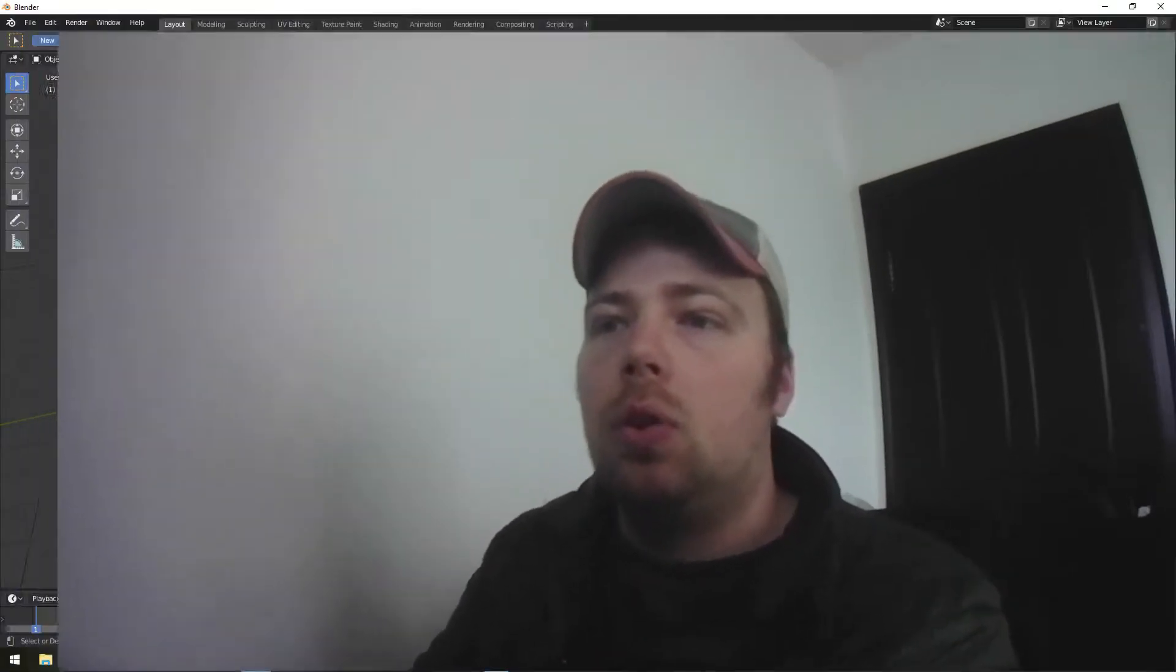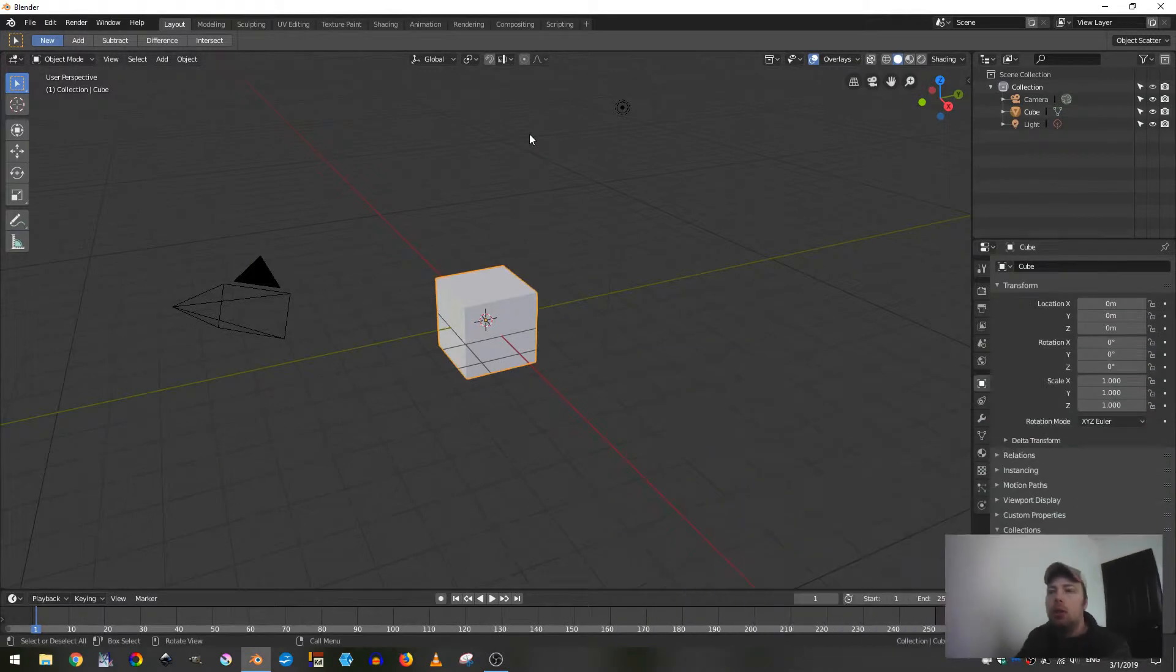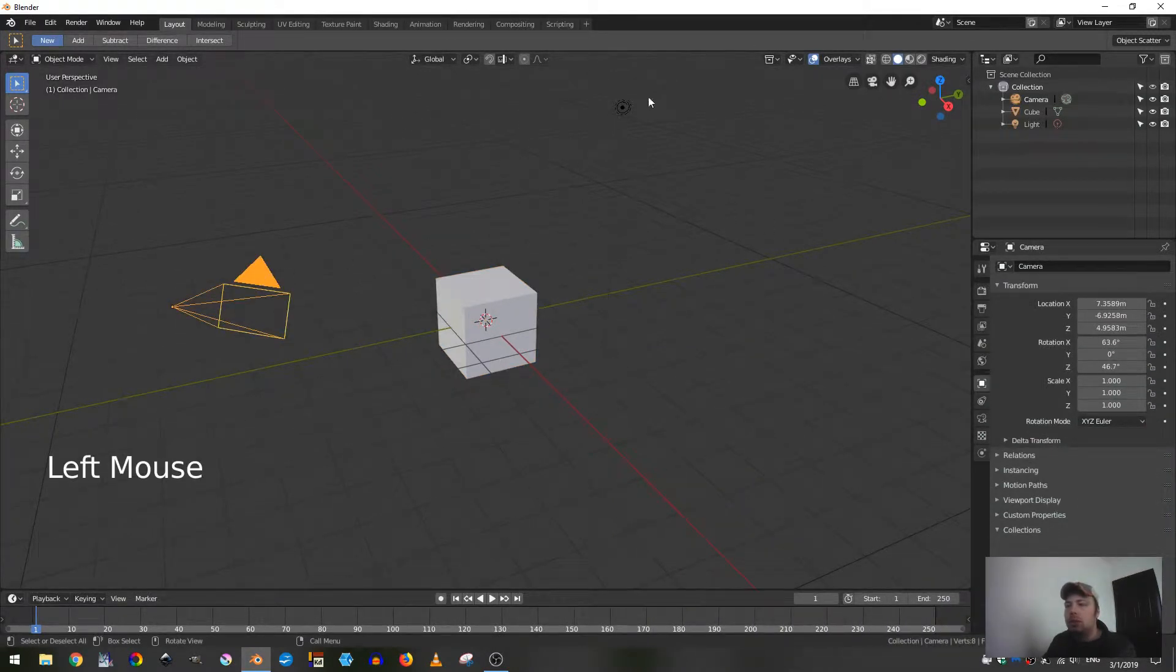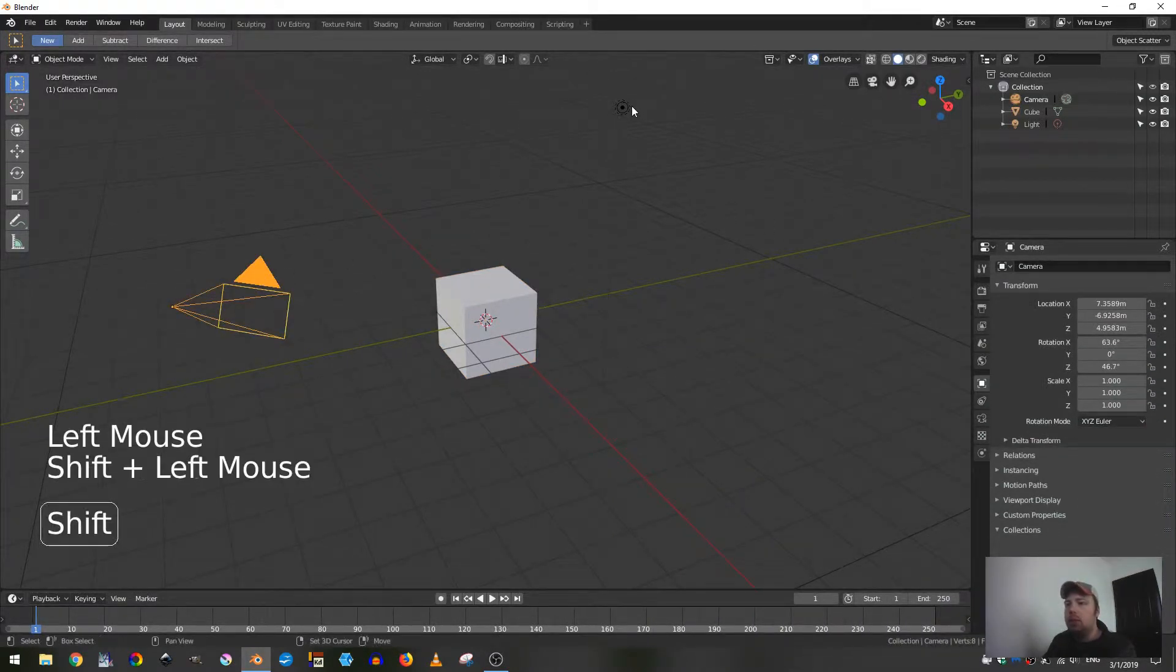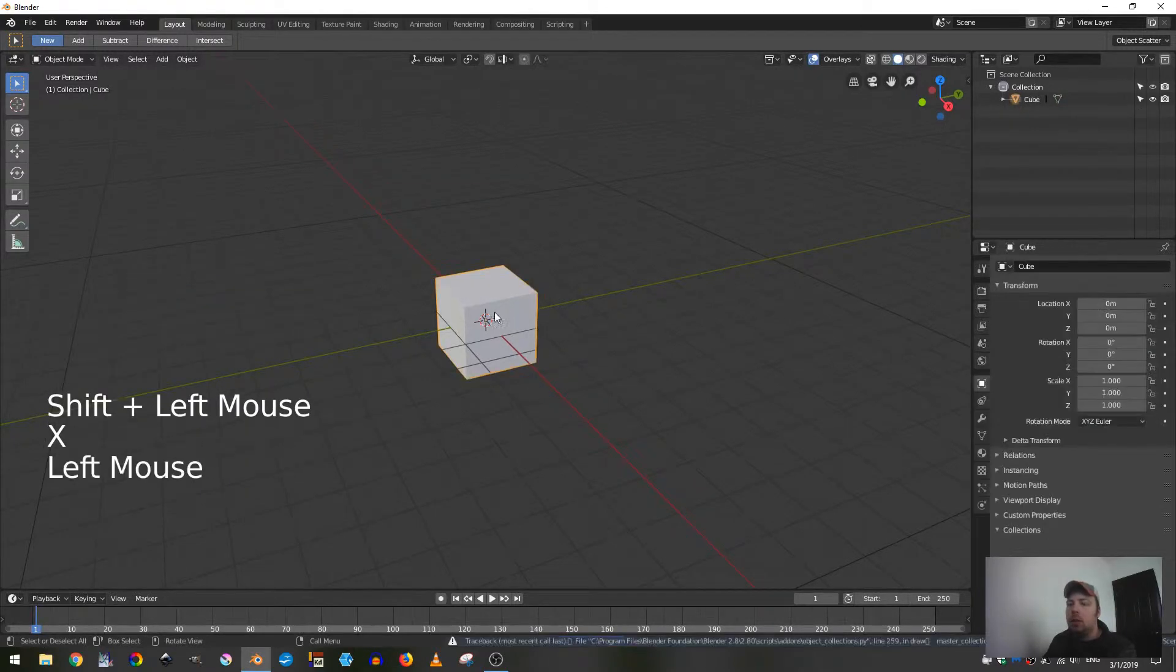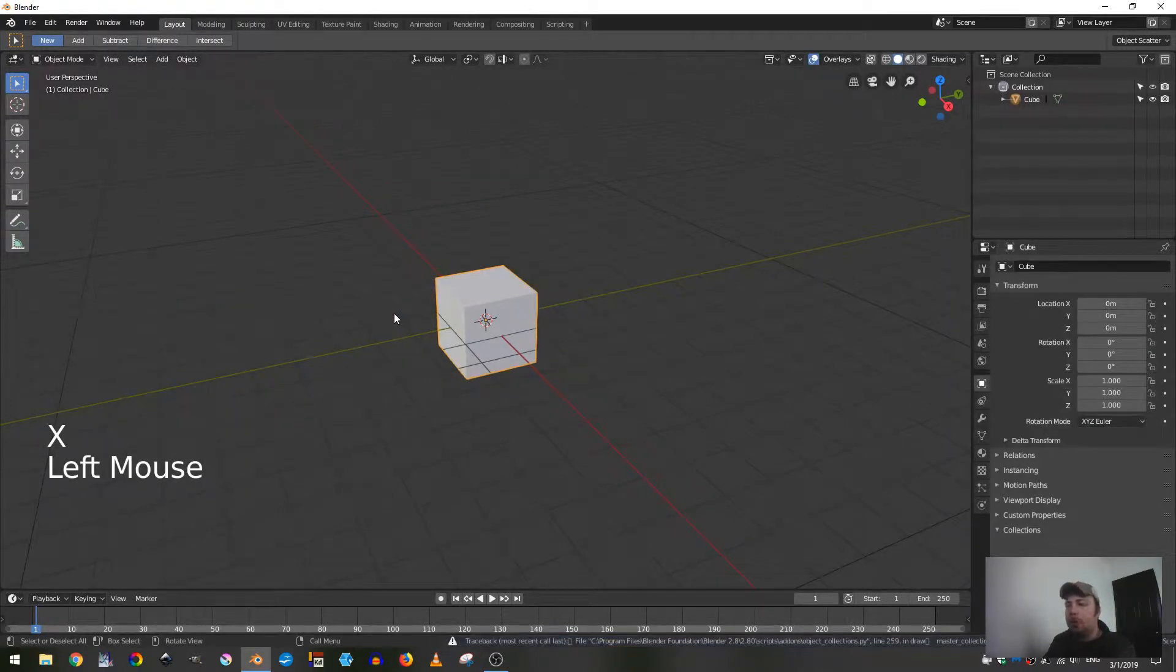Hello everyone, today we're going to be going over how to bake down textures from one mesh to another by creating a soccer ball. The first thing we do is open up Blender, delete our camera and light, and then grab our cube.